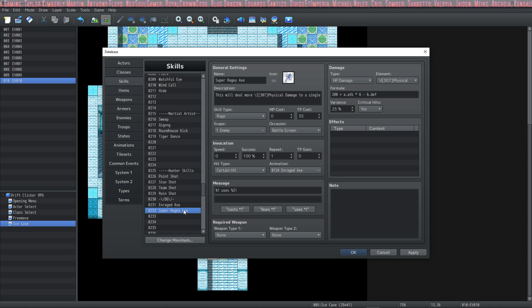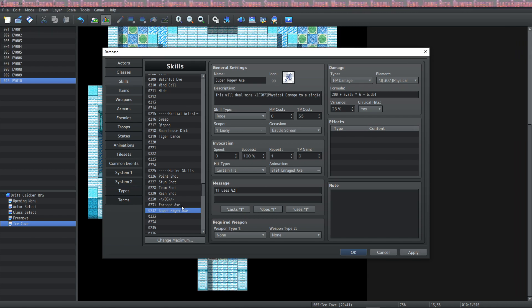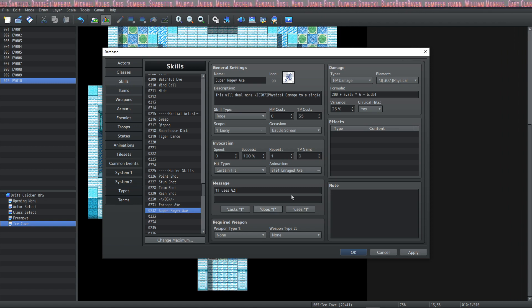That's up to balancing and we can talk about balancing later on. In this tutorial we specifically wanted to make a couple of skills to show you my process of going through making them and explain what these things do.